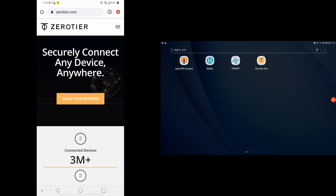Hello, this is Mr. Horseman. In this video, I'm going to show you how to connect two or more Android devices together to play PPSSPP online by using the software called Zerotier. You're going to need Android devices, obviously, and a stable network, preferably.